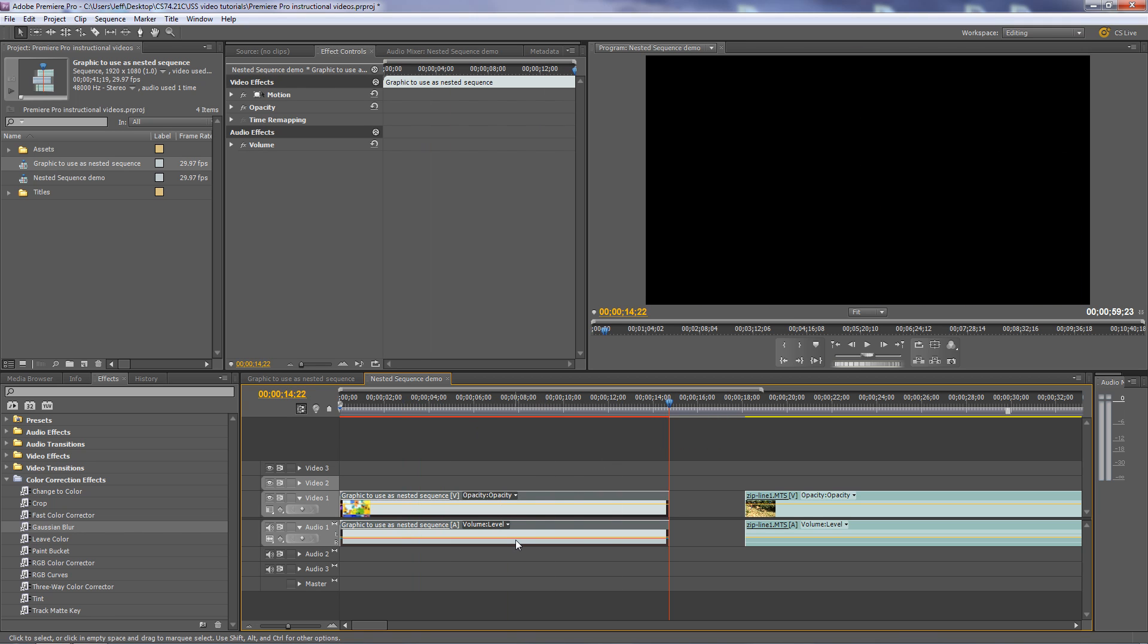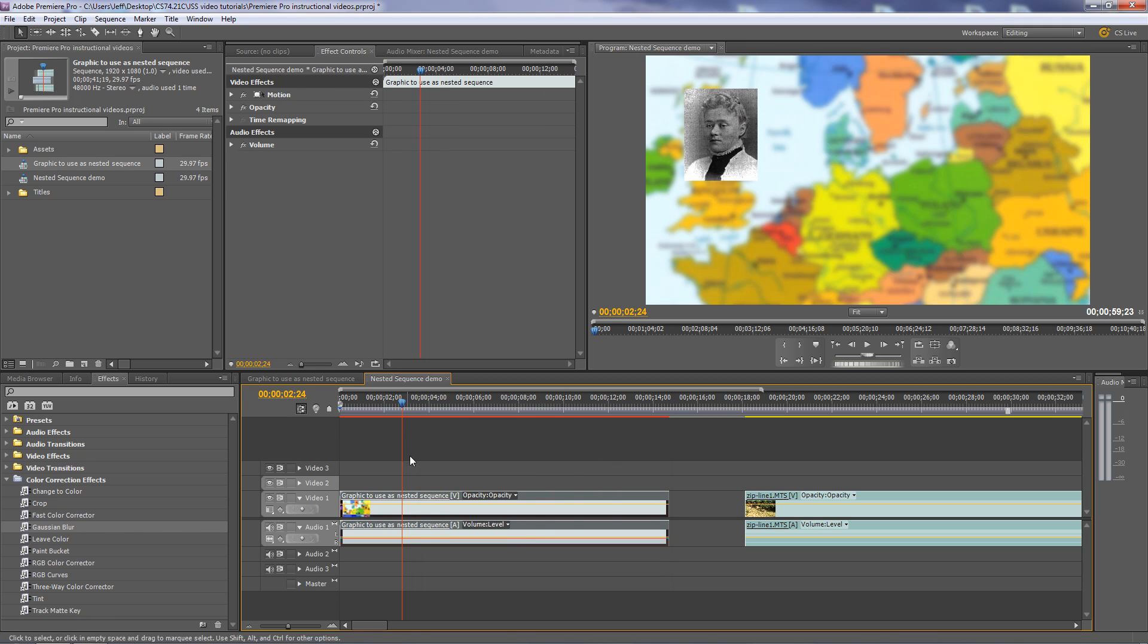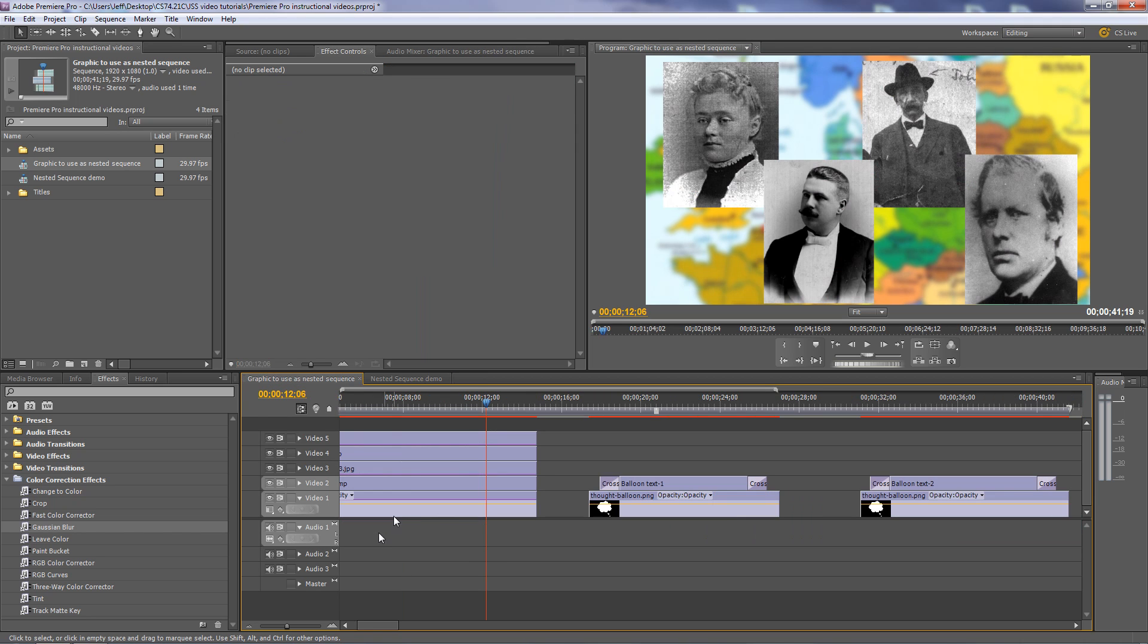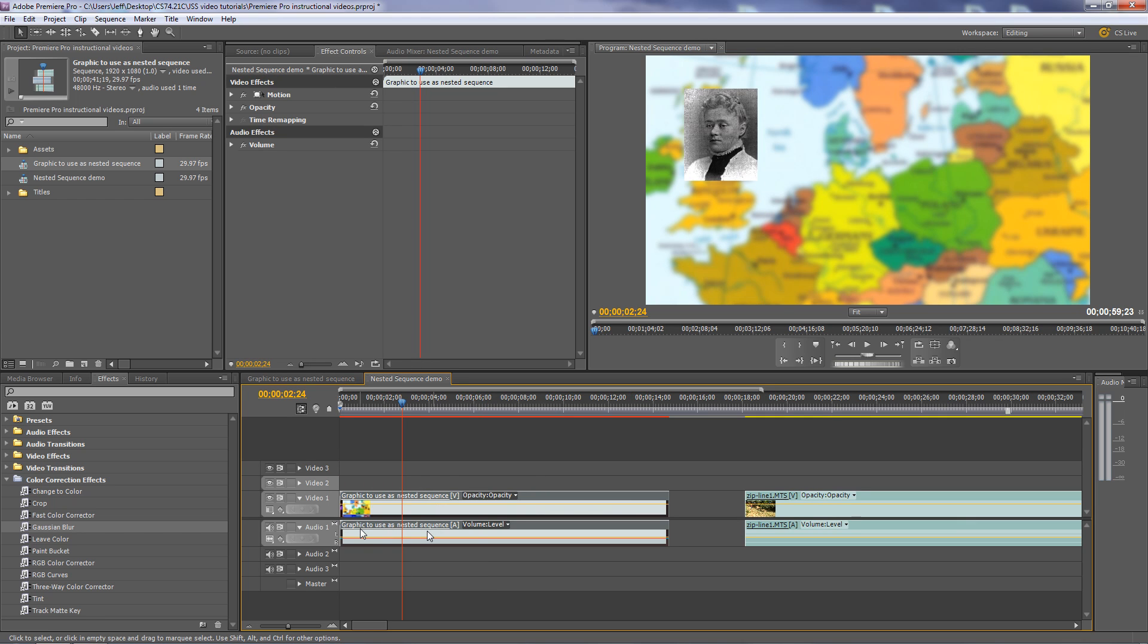Kind of a weird little thing happens when you use nested sequences. There's an audio track, an audio portion to this clip, but if you go back to the original one, there is no audio. It's silent, but automatically an audio track is created when you nest the sequence, whether there's audio there or not.